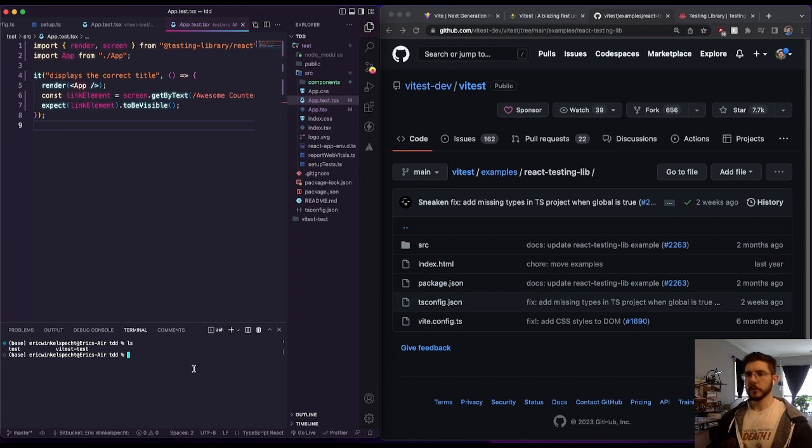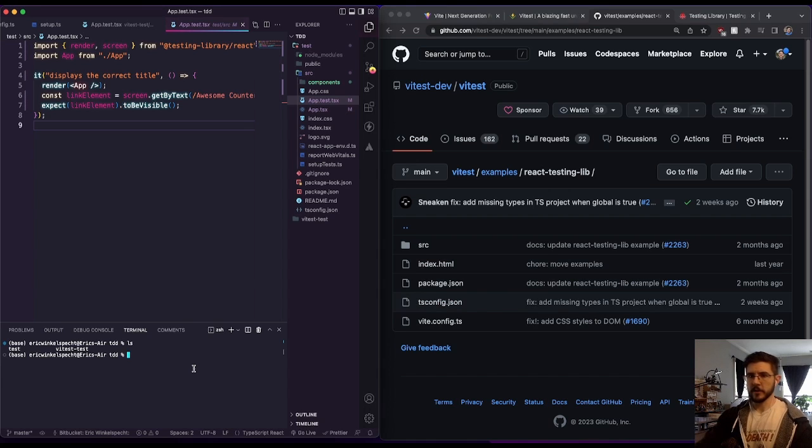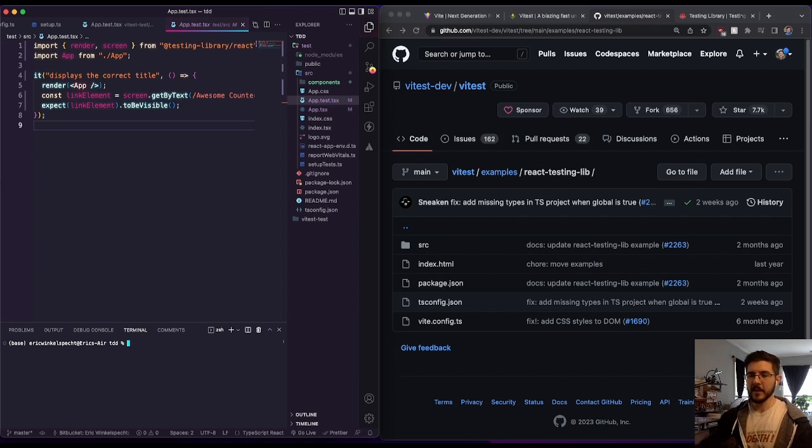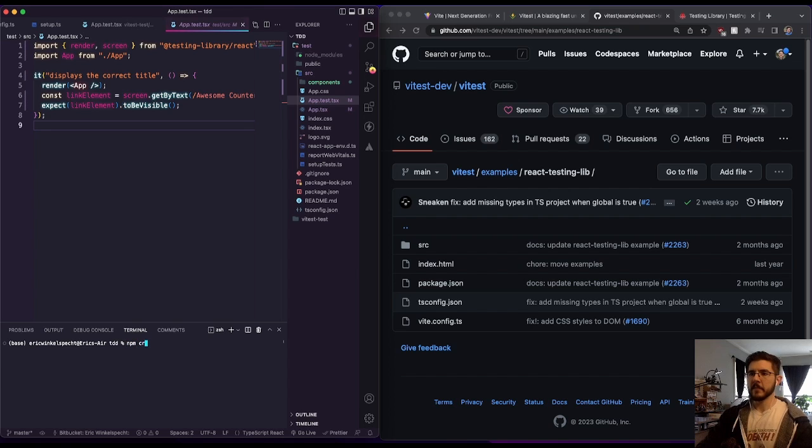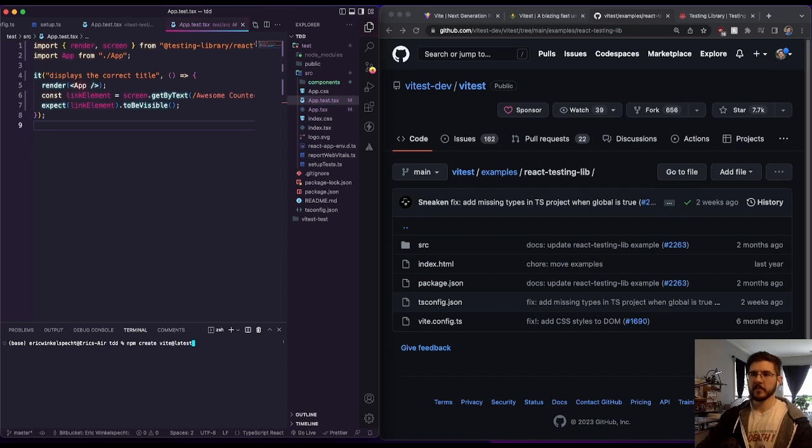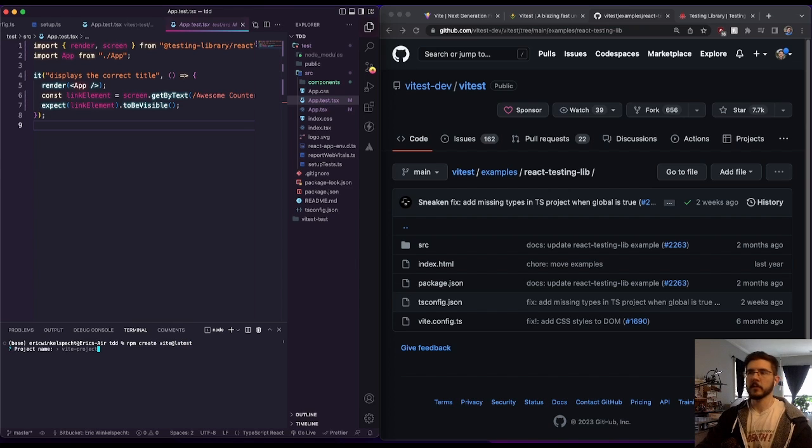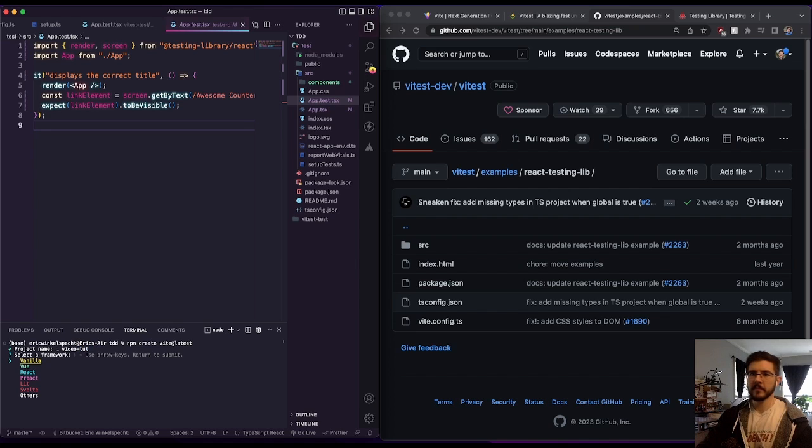So what we'll do to get started is we're going to install Vite and then we'll install Vitest and then all the other pieces that we need here. So npm create vite at latest. And this is going to give us a little walkthrough that we can go through, we're going to name our project, we're just going to call this video tut for tutorial.